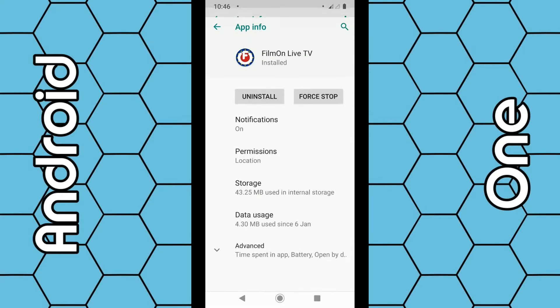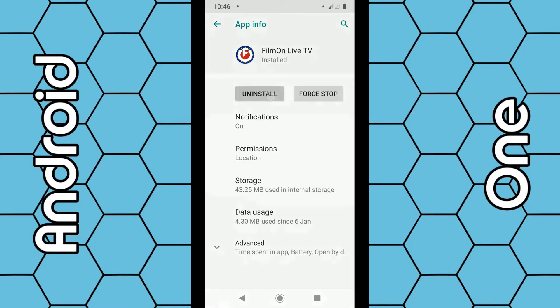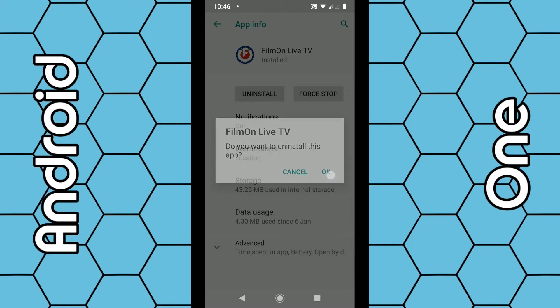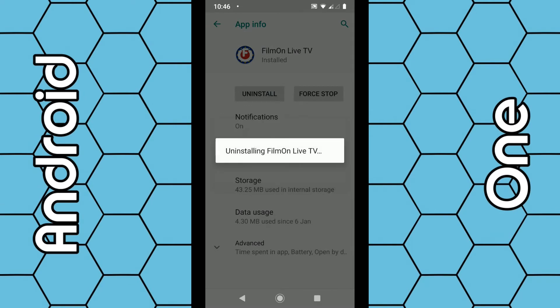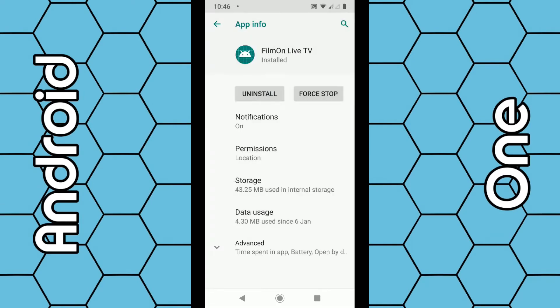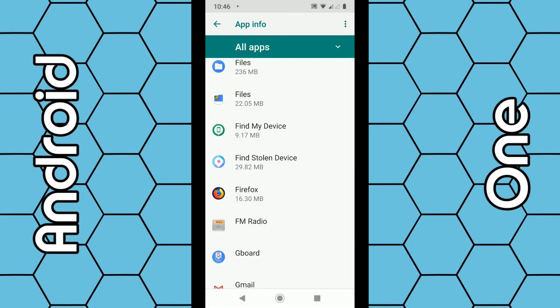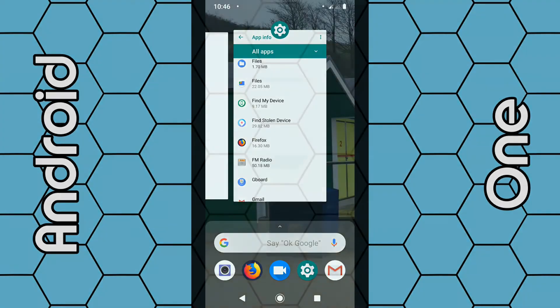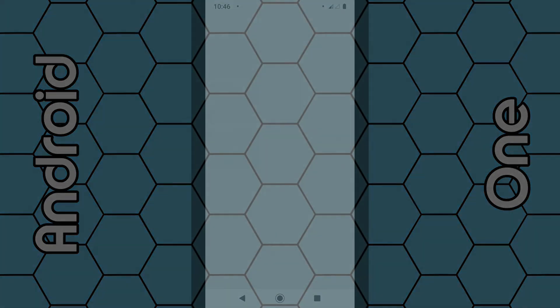Select that one, select uninstall, click OK. So there are three different options on how to uninstall apps on the Android 9 smartphone. Thanks for watching!